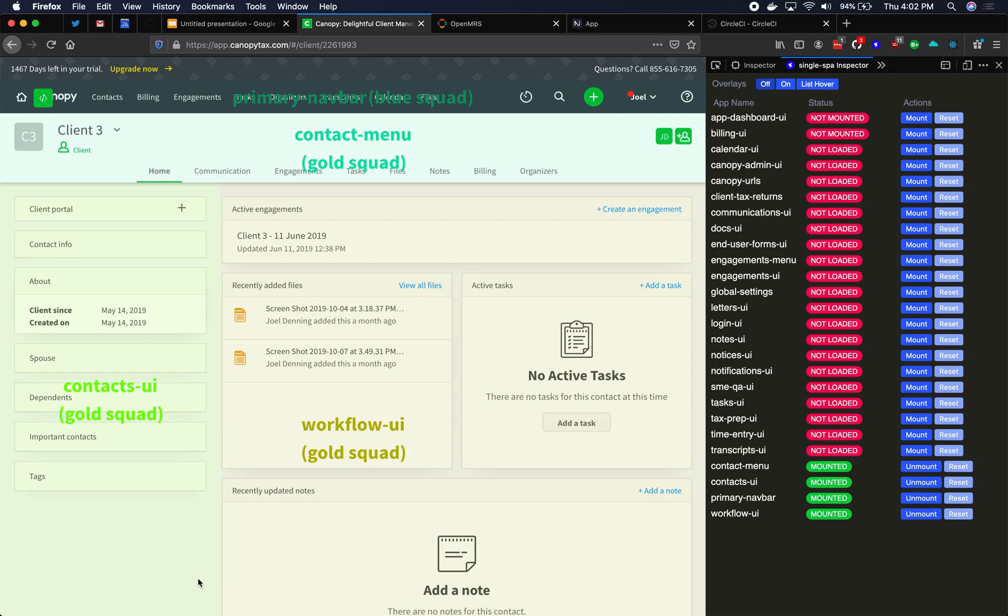One big difference though is that with microfrontends, they are independently deployable. They do have their own build process. They have their own Git repo. They have their own package JSON. With components, even if you're using code splits, often they are not independently deployable. They are not built separately. They do not have their own CI process.